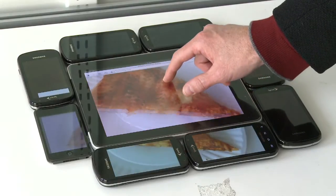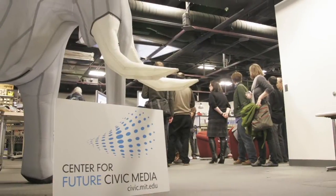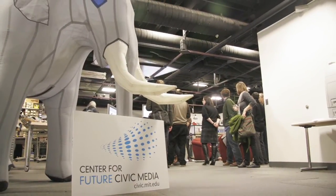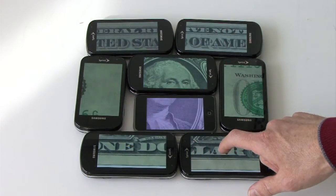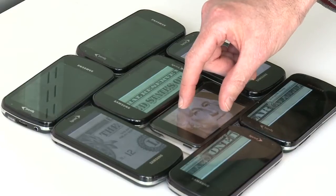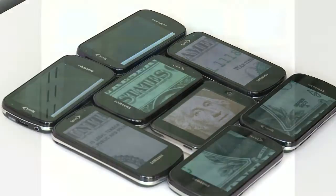You can even zoom and pan. At the Center for Future Civic Media at MIT, we're interested in how tools like the Junkyard Jumbotron help people share ideas and build a sense of community in face-to-face settings.